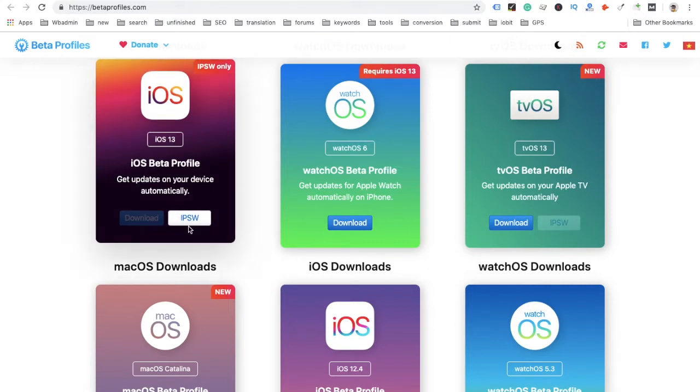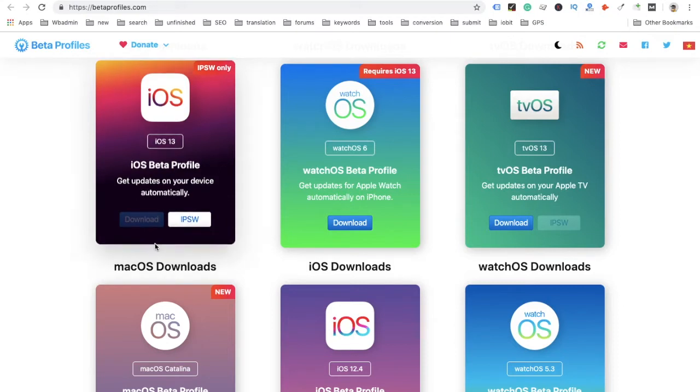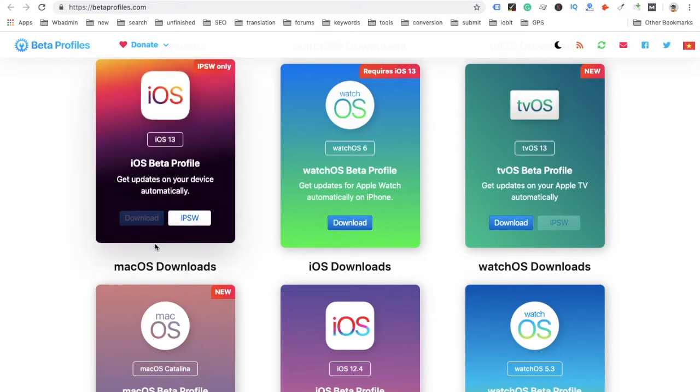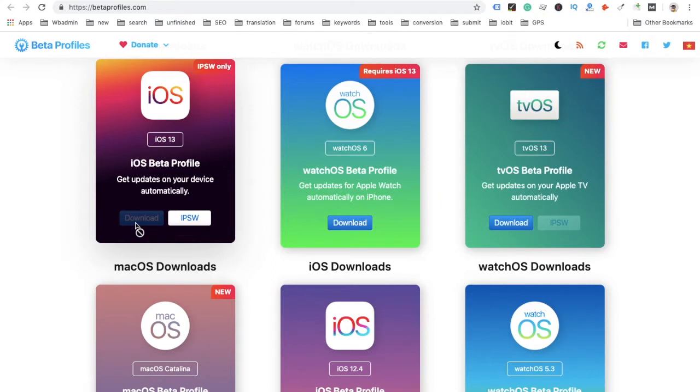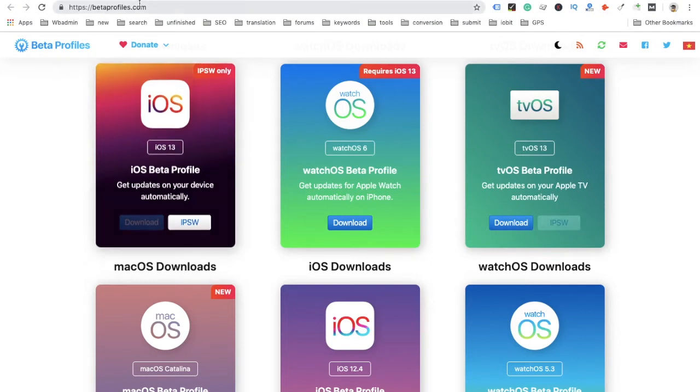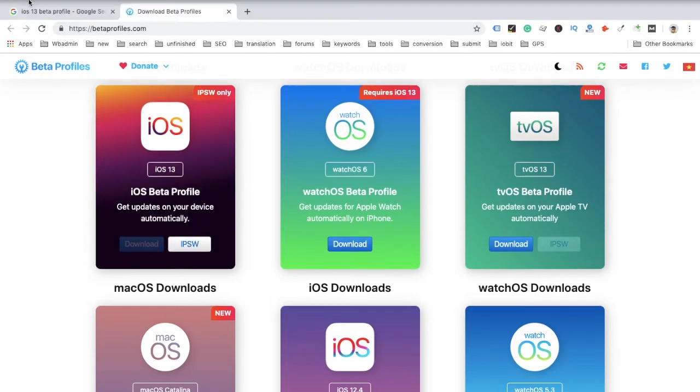You can download this file, but I think you should wait a few days. Then you can download the profile and you will receive the iOS 13 beta on your iPhone or iPad. For now, you just download this IPSW file. I already downloaded it.